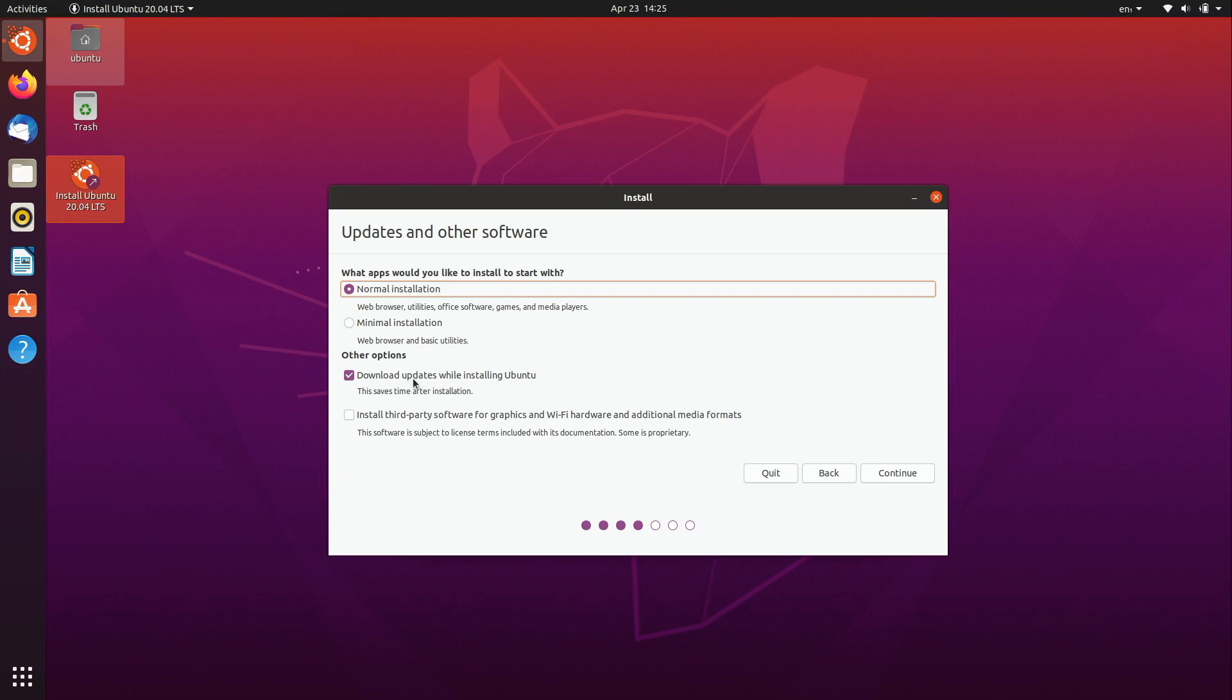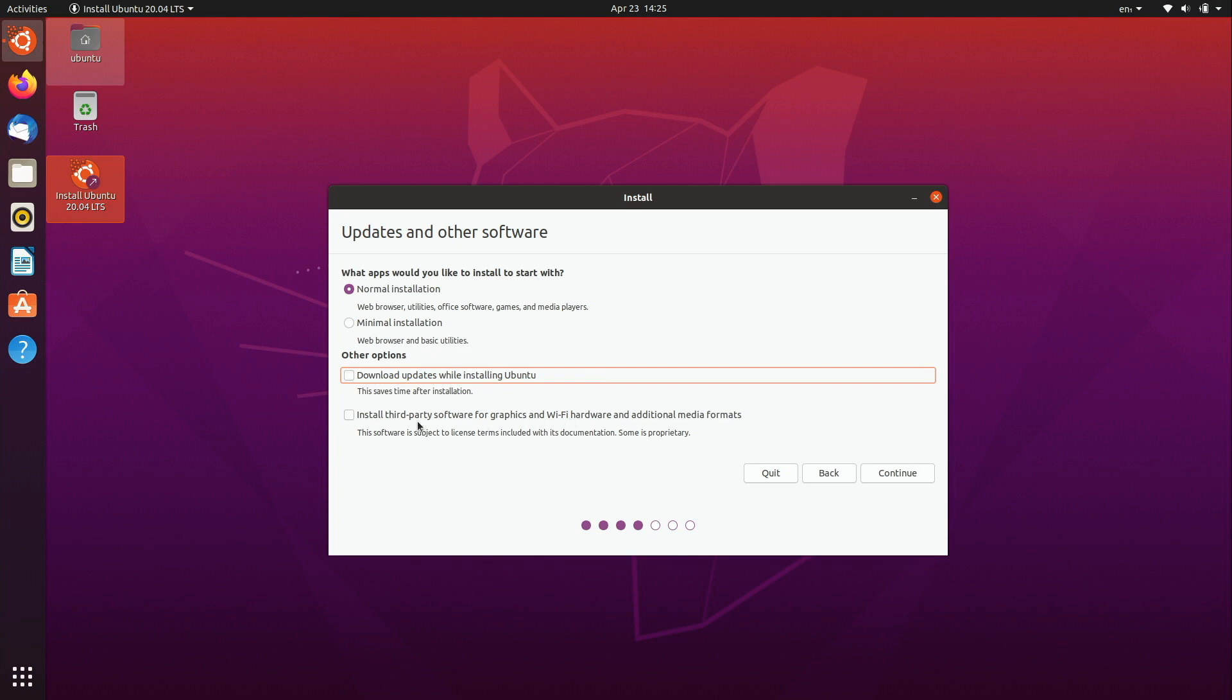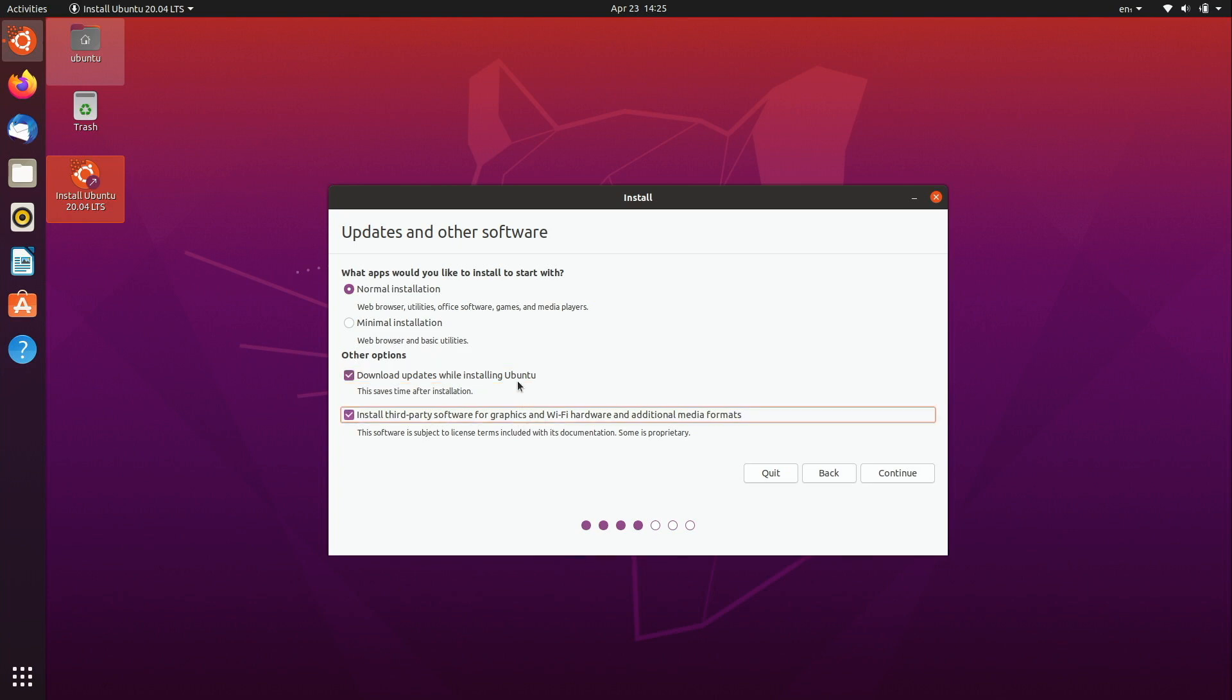Download updates while installing Ubuntu. I will uncheck that. I think you should probably keep that checked, there's no reason not to download updates to save yourself the hassle of having to do some of that later. And I do recommend that you install the third-party software because that's just going to increase the compatibility of your hardware. Now I'm not going to select either of these because that's just going to lengthen the recording time in my case but in your case I do recommend that you check basically both of these boxes here. So I'll go ahead and continue.